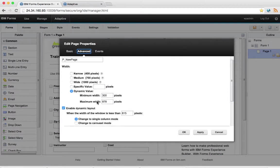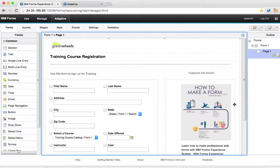I can set the width of my page to be dynamic. I can also set a breakpoint for when it should collapse to a single column.